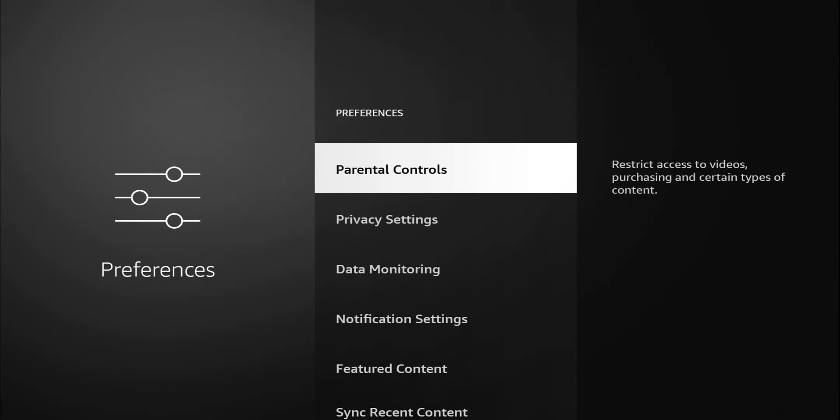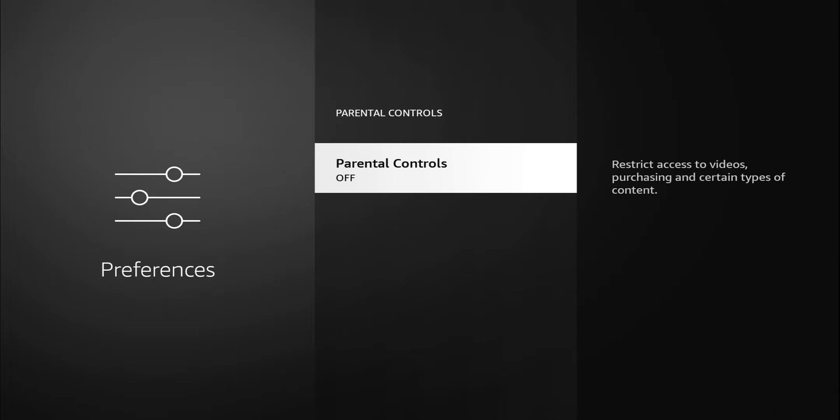We do have parental controls in here. Parental controls give you the option to restrict access to videos and purchasing. If you have children they're really quick to buy anything that's available, whether it's from Amazon Prime or whatever. If your kids are gonna be using your Fire Stick, you want to turn this on and that will restrict how much damage they can do as far as purchasing and watching certain types of content.